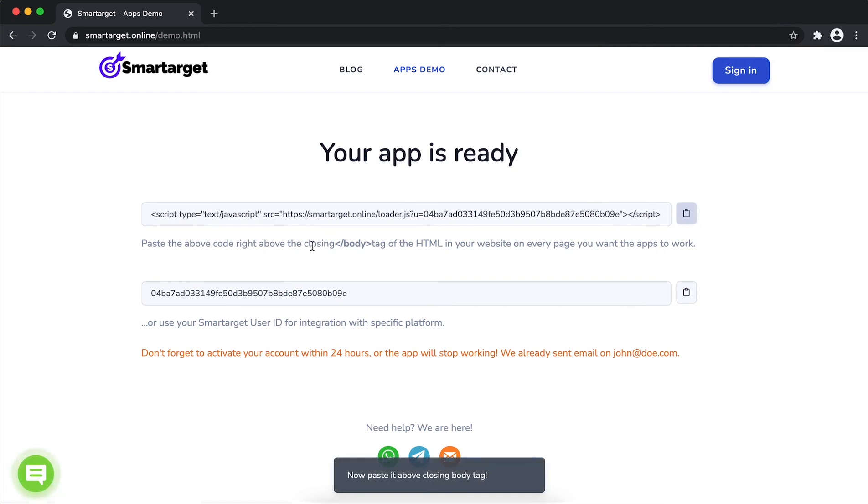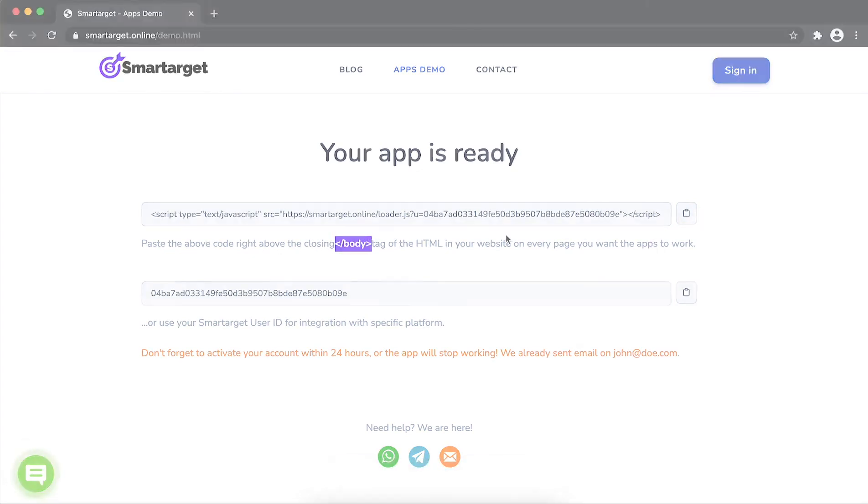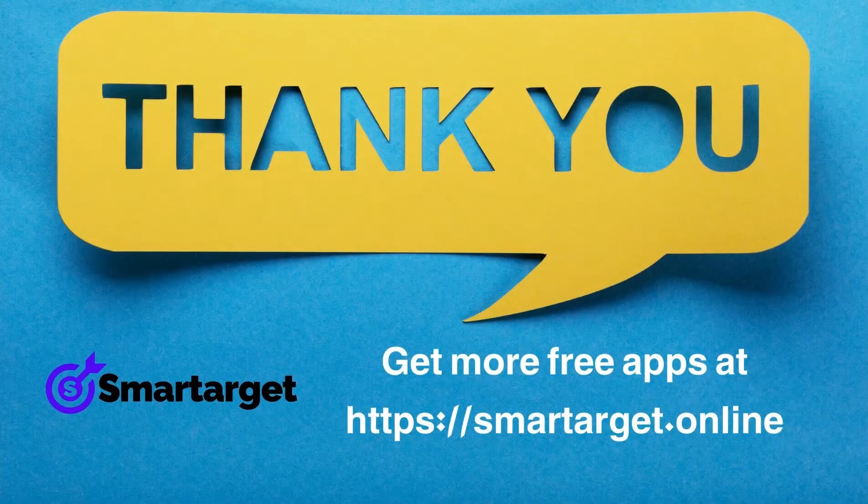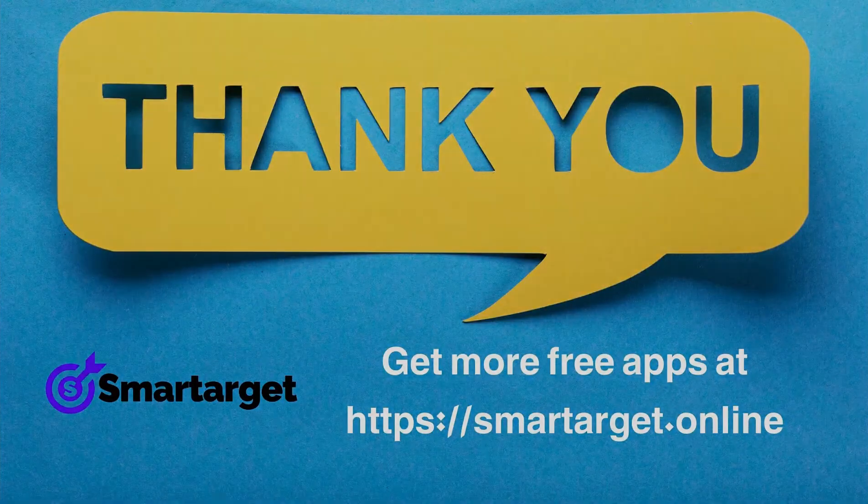If you use one of our integrations, use the user ID and paste it in the integration app. SmartTarget has many more apps that you can integrate for free at smarttarget.online.